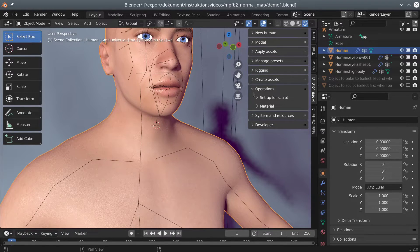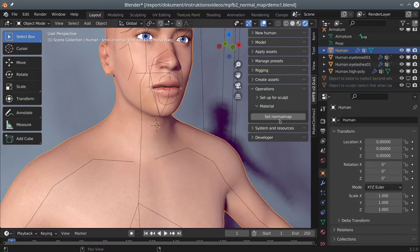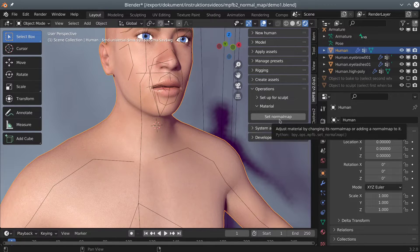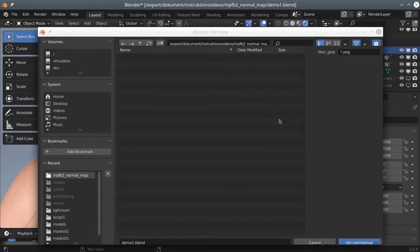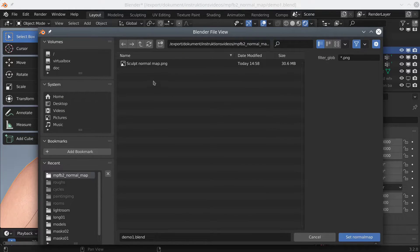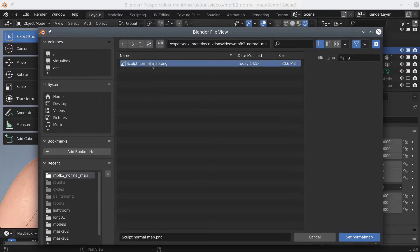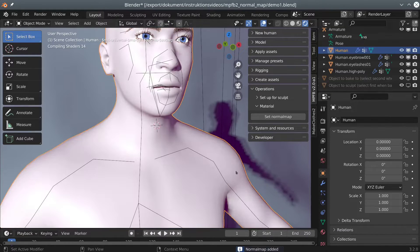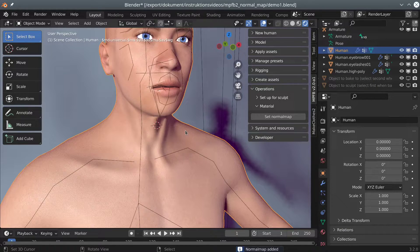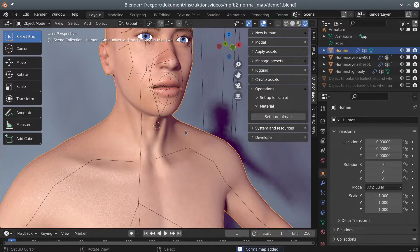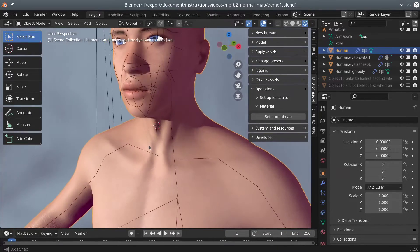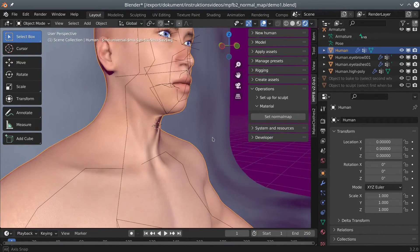Again in the operations panel, there is a button for easily adding a normal map to a material. Ta-da! Cheap details without a lot of extra vertices.